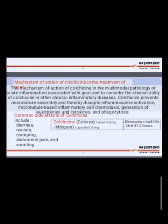Mechanism of action of colchicine in the treatment of gout: Colchicine acts on the multimodal pathology of acute inflammation associated with gout and has clinical utility in other chronic inflammatory diseases. Colchicine prevents microtubule assembly and thereby disrupts inflammation through inhibition of microtubule-based inflammatory cell chemotaxis, generation of leukotrienes and cytokines, and phagocytosis.